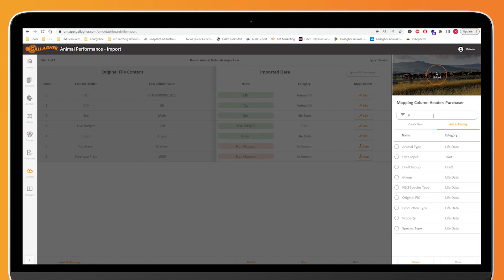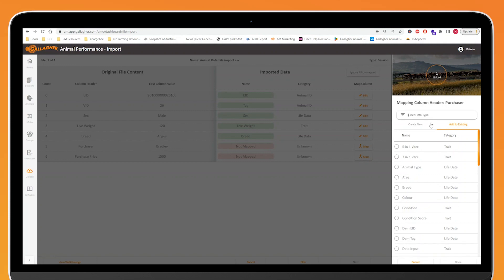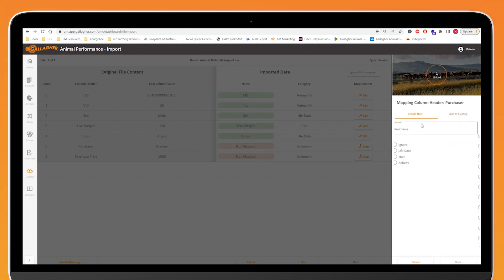For example, we might be bringing something in, it might have just said weight, and we might think no that's meant to be mapped to live weight. I'll go in, I'll add it to the existing live weight value. Otherwise we're going to need to create a new piece of data in our database that we can assign these values to. So we're doing this for both purchaser and purchase price.